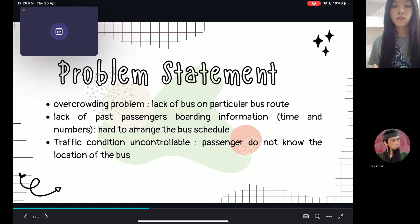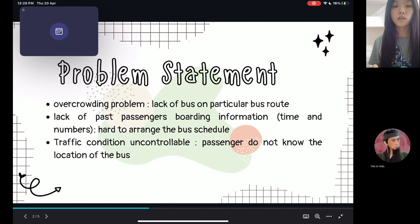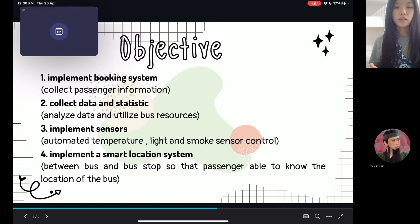The third problem is that traffic conditions are uncontrollable. The bus may be delayed due to several reasons, and passengers do not know the location of the bus — they don't know whether the bus has been delayed or has already passed by.